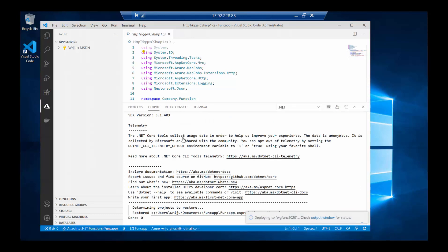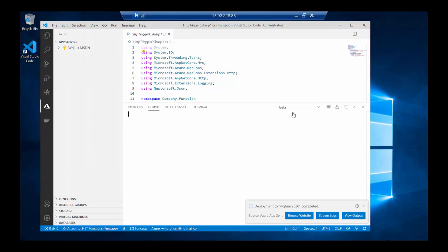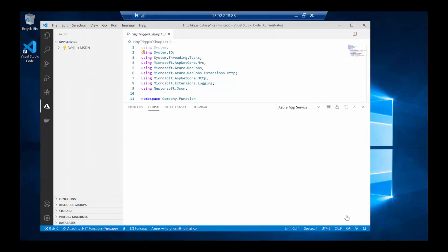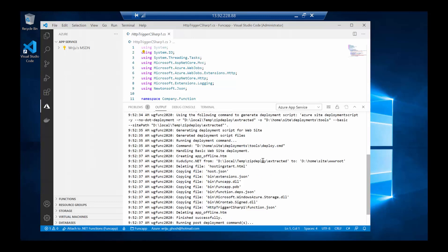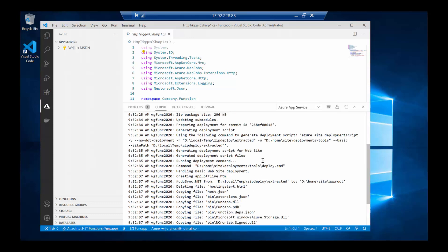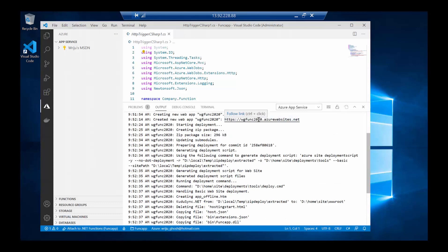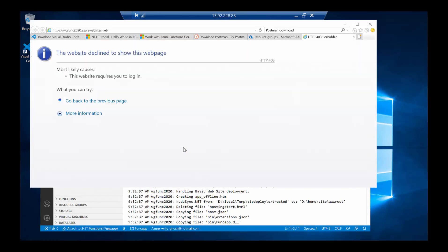It asks if I always want to deploy the workspace function app to 'wgfuncapp' — I'll say yes. This kicks off the deployment process. Interesting things happen and in the output window it tells me step-by-step activities. It says the deployment to the function app I created — 'wgfunc2020' — is done.